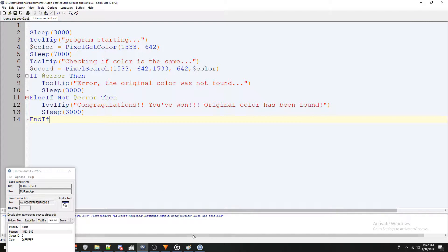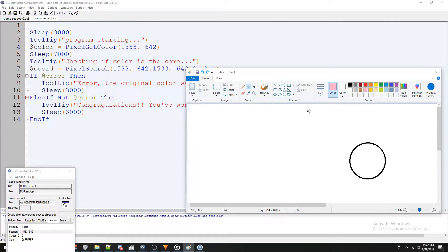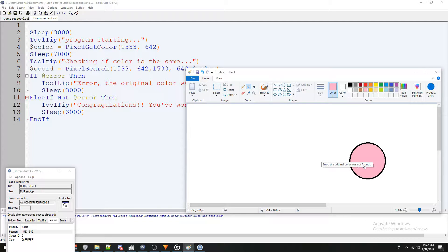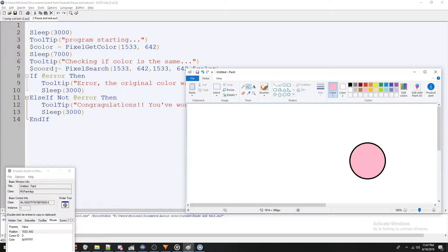All right, now let's test it out. I'm running the program bringing up paint and I'm going to let it see, the program is starting and got the initial color. Now let's see what happens. Error, the original color was not found, which means the color that it detected in the pixel search was not the color it detected in the pixel get color.